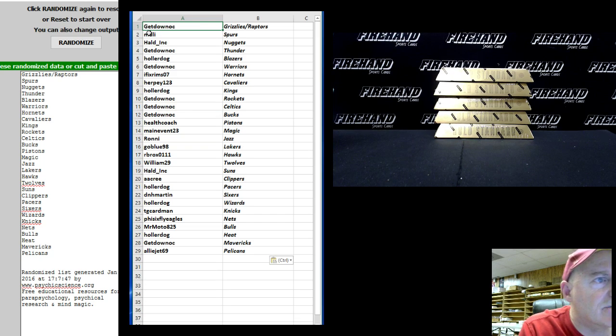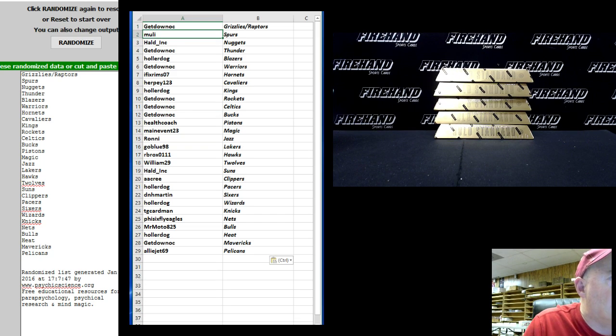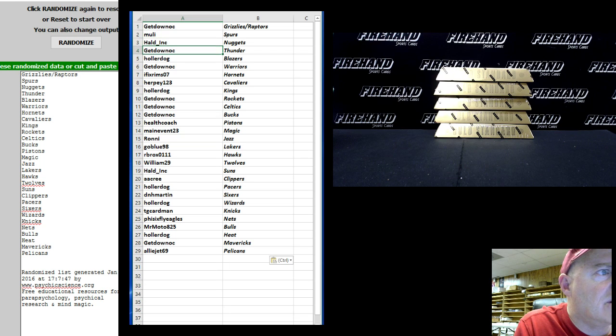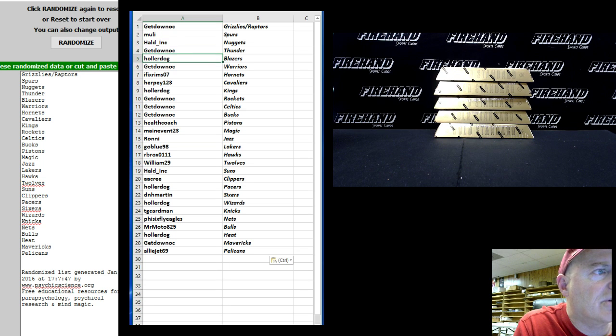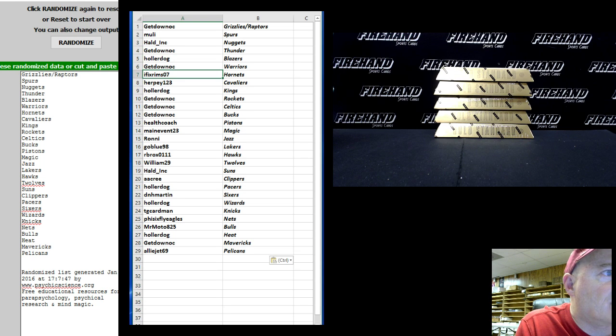Get Down OC, the Grizzly Raptors. Movie the Spurs, Hauled Ink the Nuggets. Get Down OC the Thunder, Holler Dog the Blazers. Get Down OC the Warriors, I Fix Rims the Hornets, Herpy 123 the Cavs, Holler Dog the Kings.